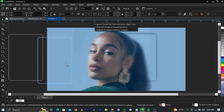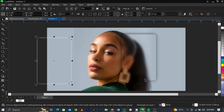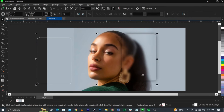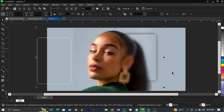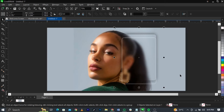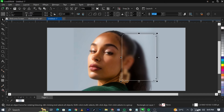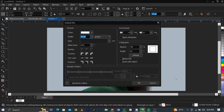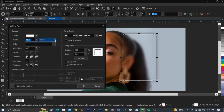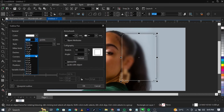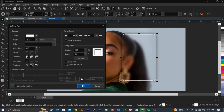Hold Shift and select both shapes — the one we set aside and this one — making two selected. Press the letter C then the letter E to align them. Then come over to the outline thumbnail, double-click on it to get the outline pen, and increase the weight to maybe 1 or 1.5, then click OK.